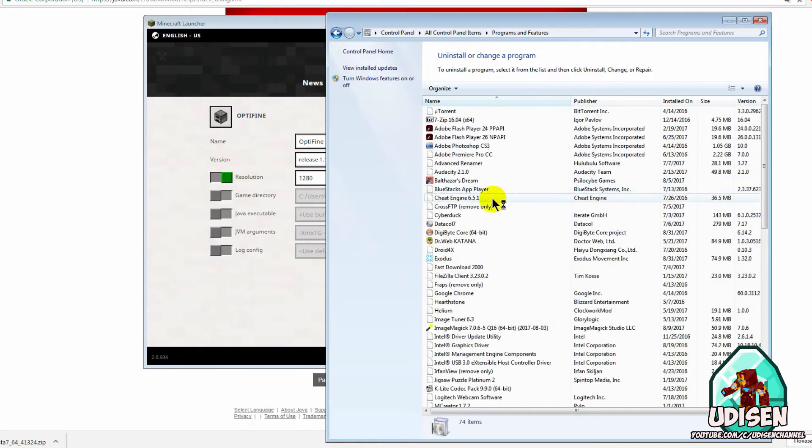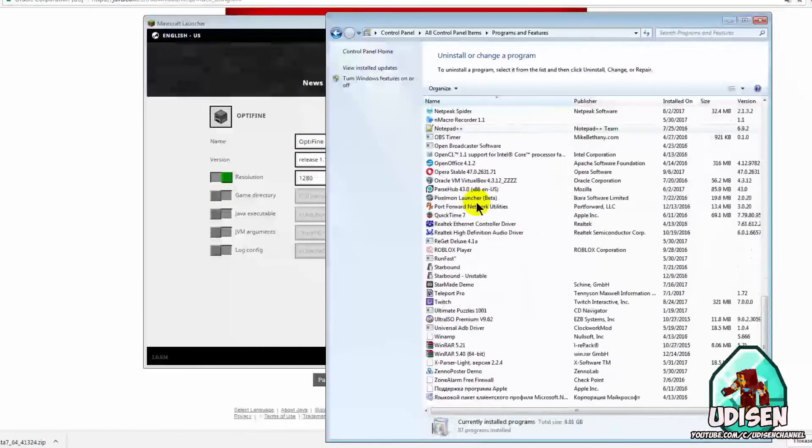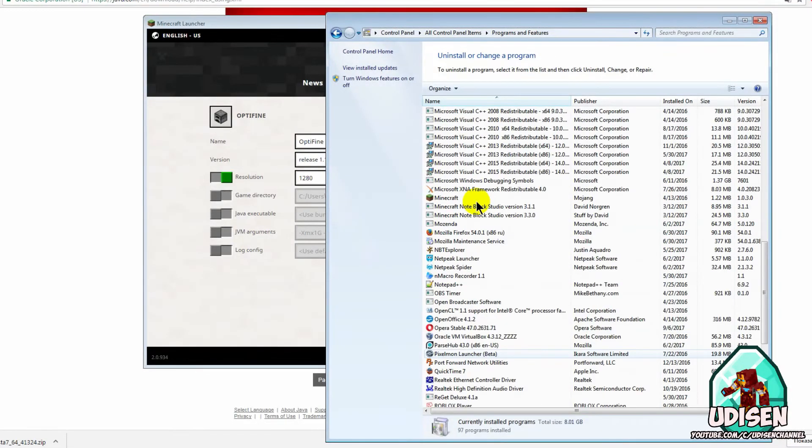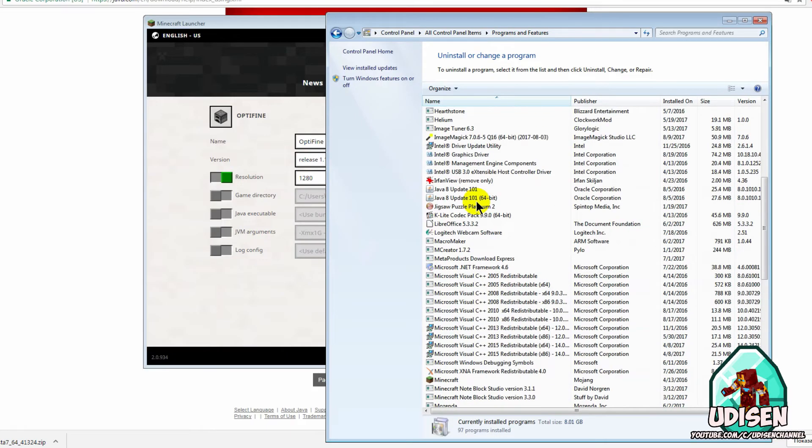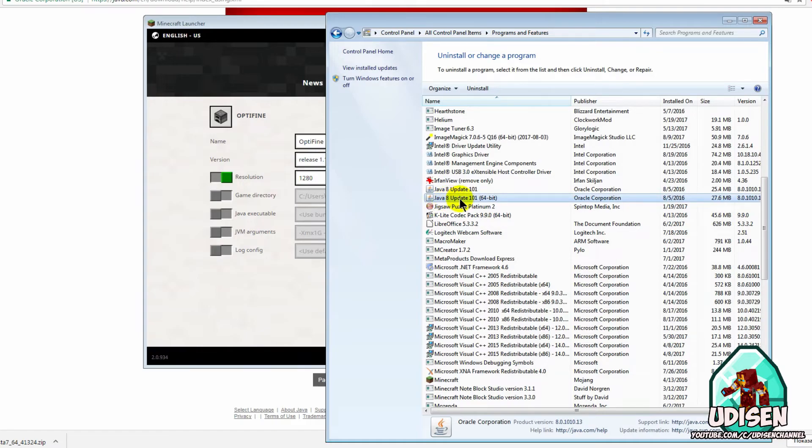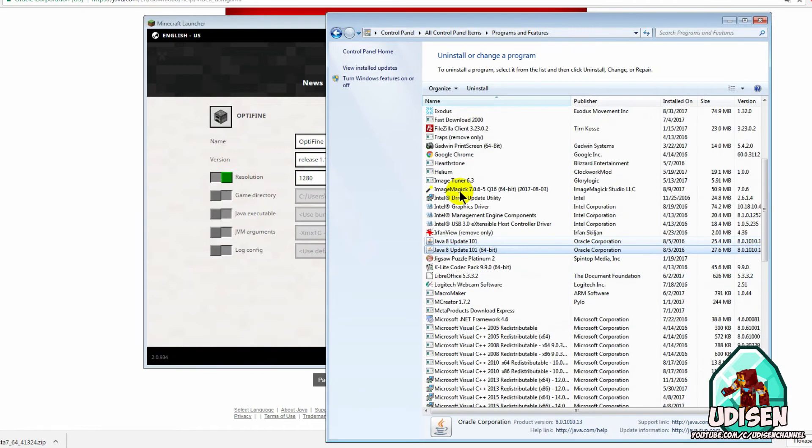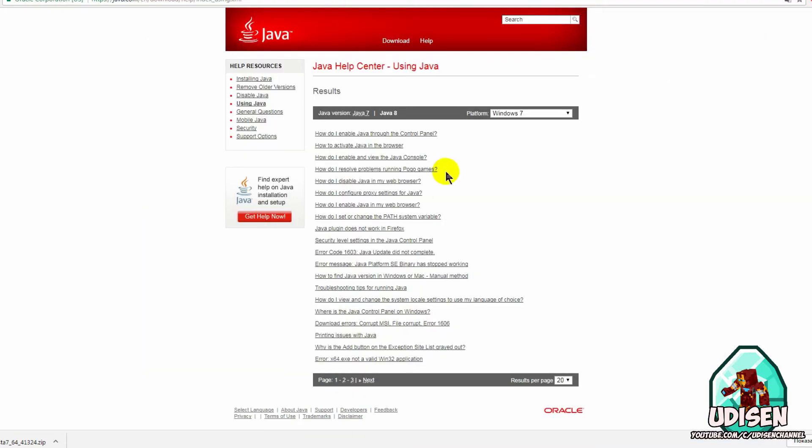you need Java version 7 or 6. Now we must go here, and here find in this menu, you can always find which Java was installed on your PC. As you can see, in my situation I have only Java 8. So I cannot use old versions of Minecraft. Okay.